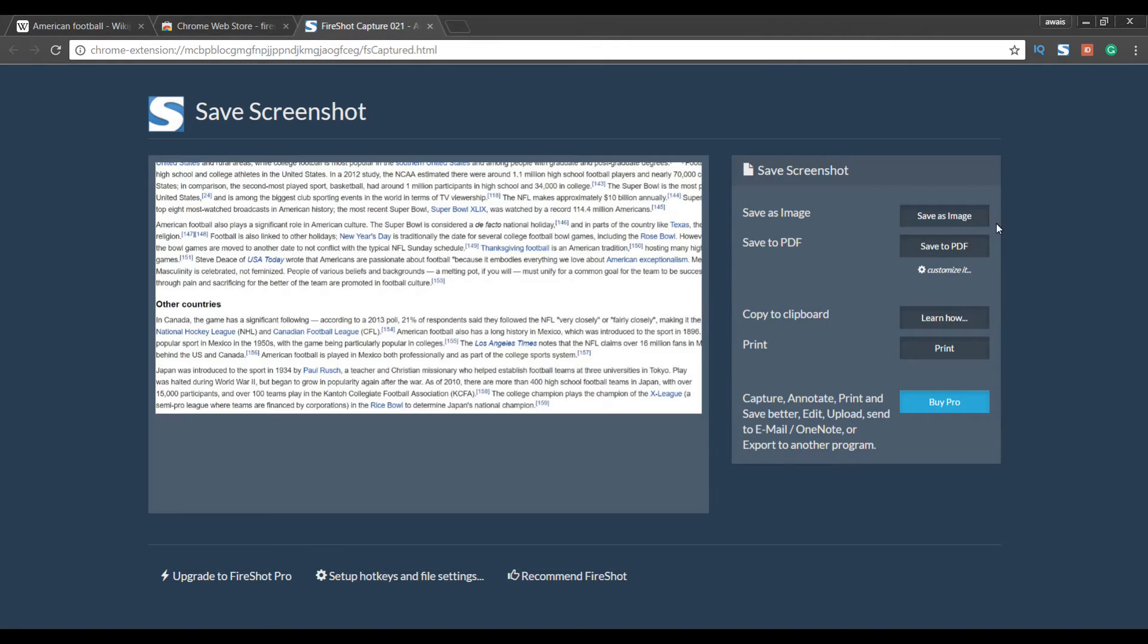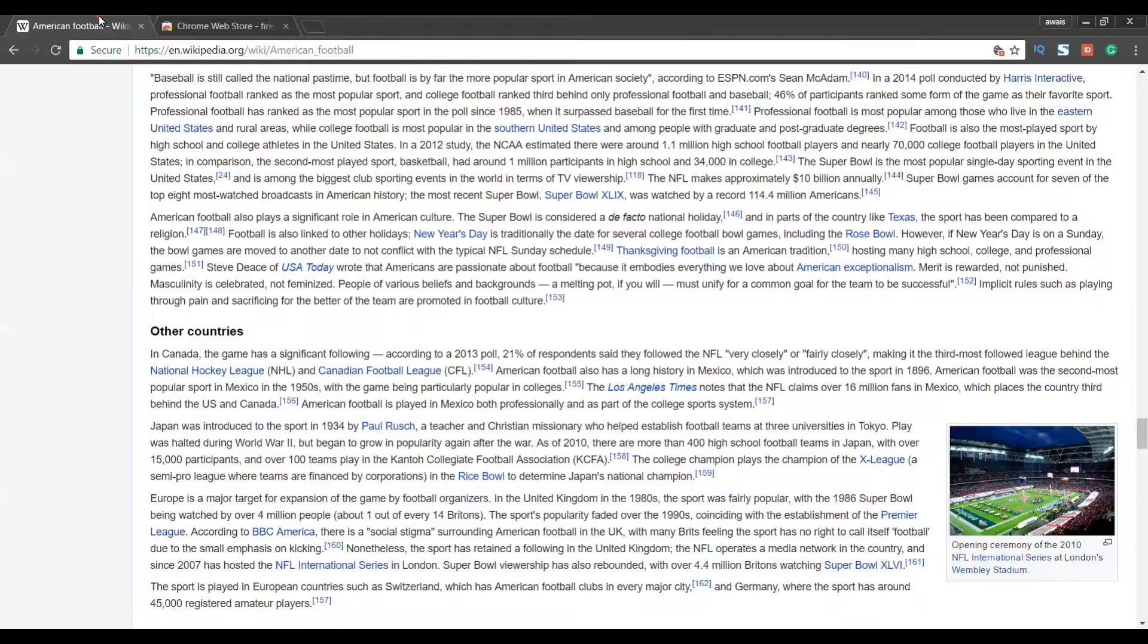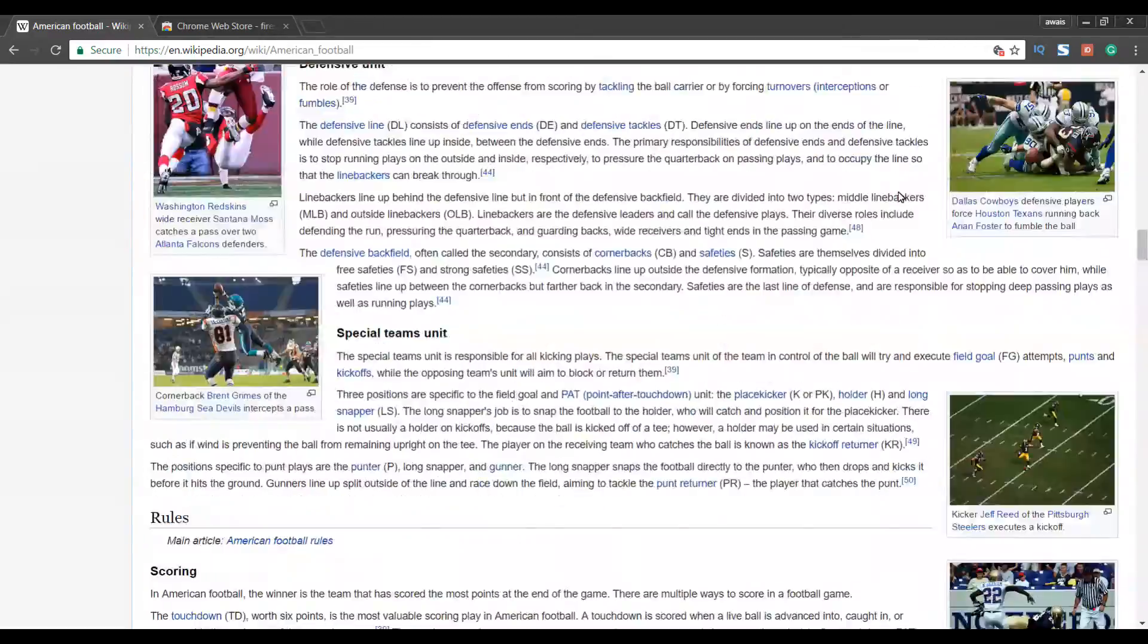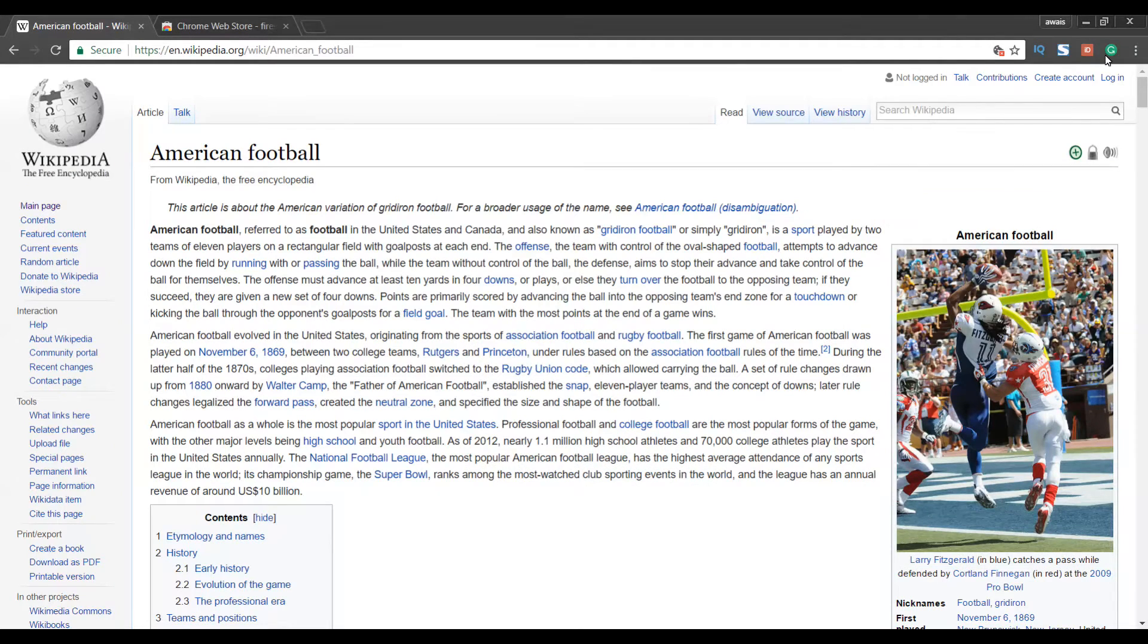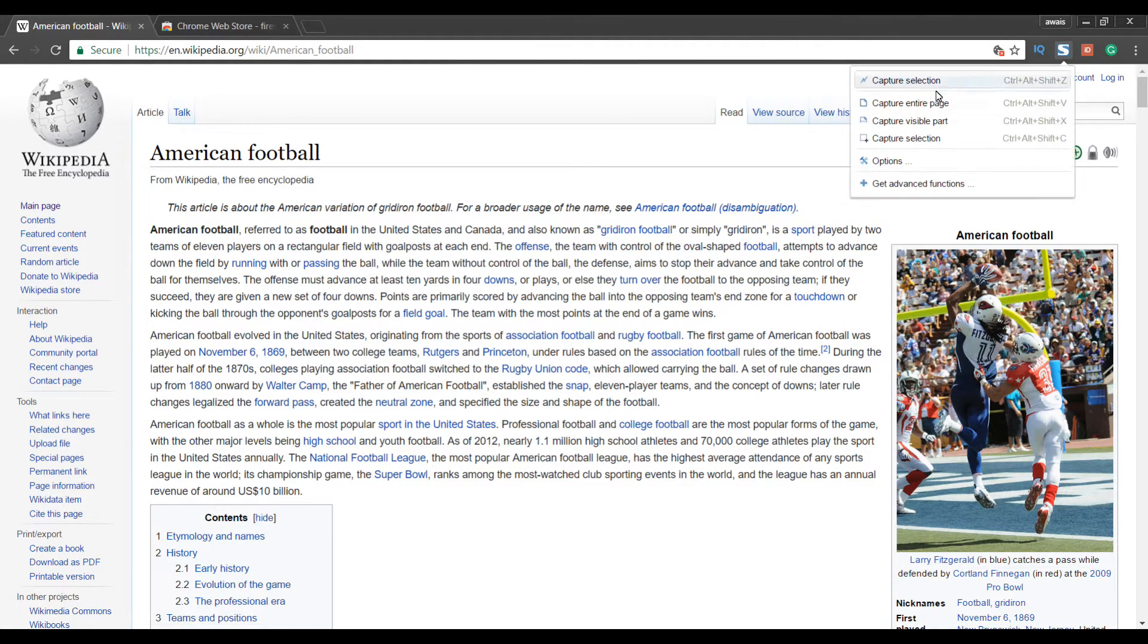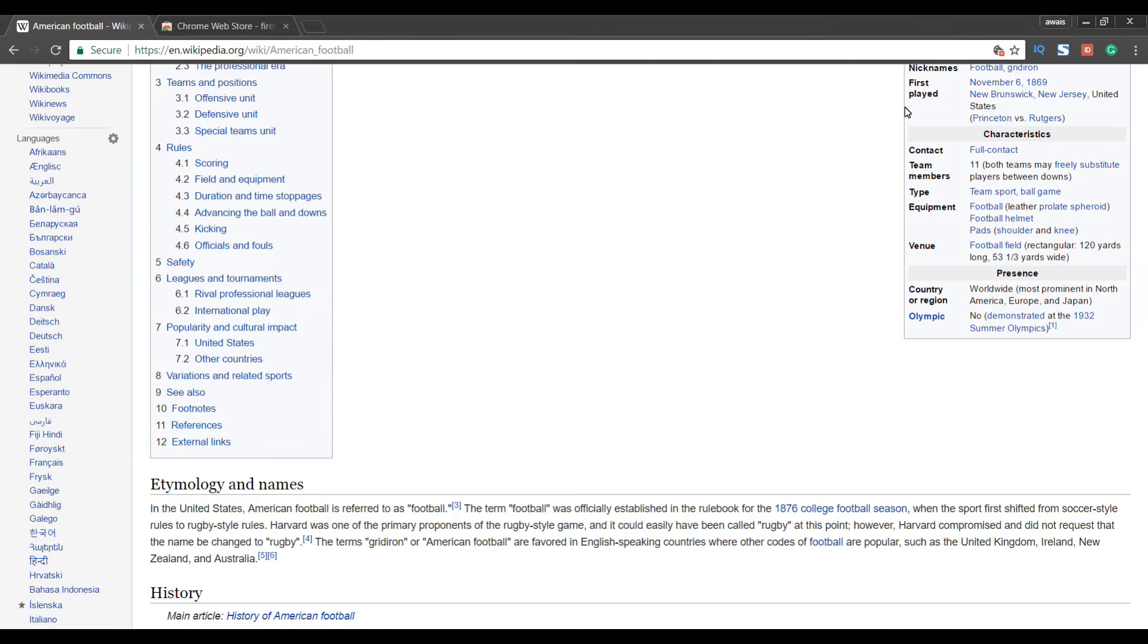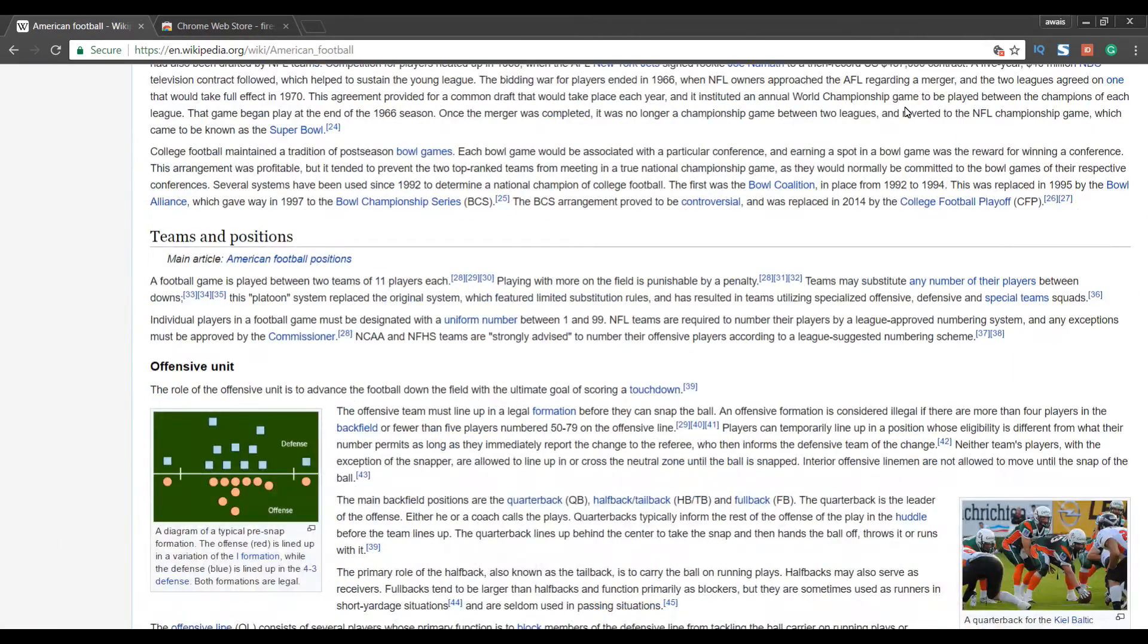So on the right we have two options: save as image, save as PDF. Now let's go back to Wikipedia and I want to capture this whole page. So I will click on this extension and then I will click on capture entire page.